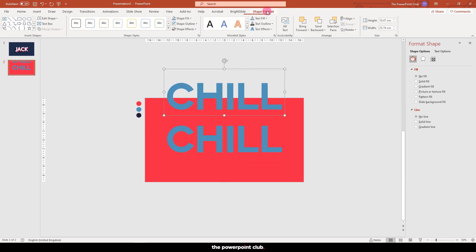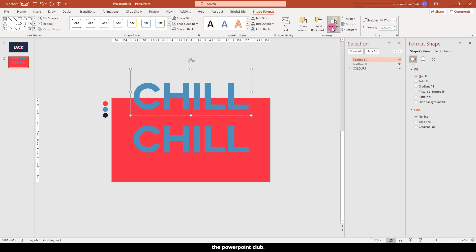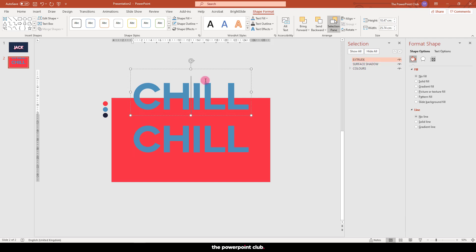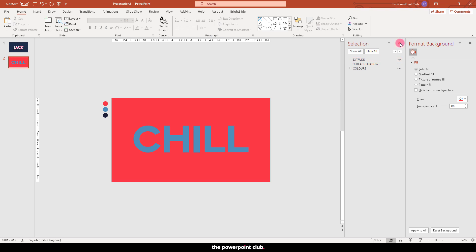Position in the centre of the slide and make a copy and position above. Open the selection pane and name the top layer extrude and the bottom layer surface shadow exactly as we did before. Position both text boxes over the top.